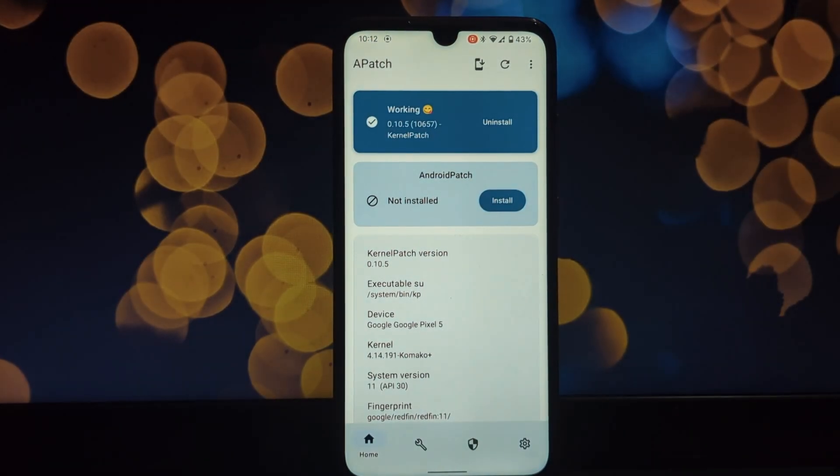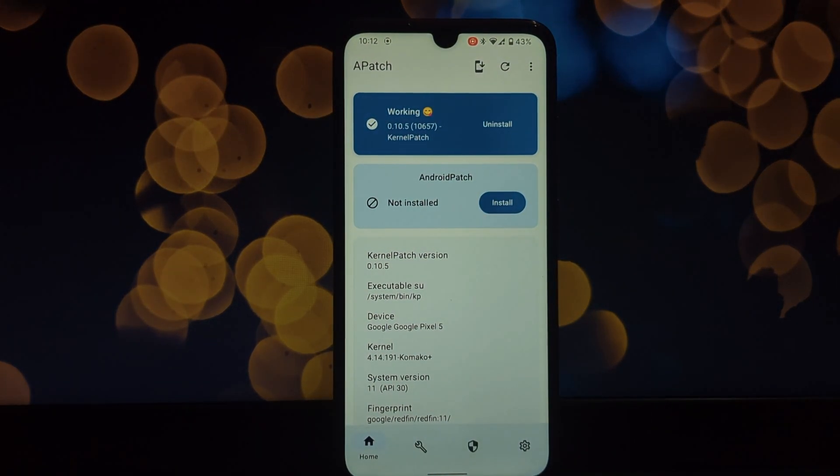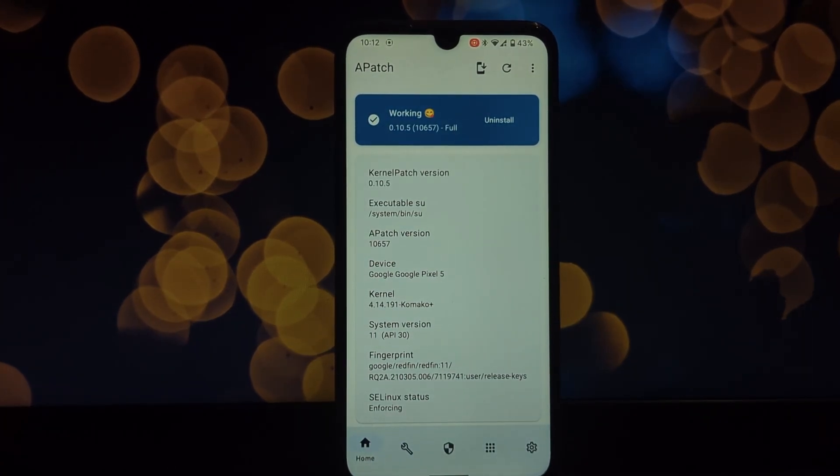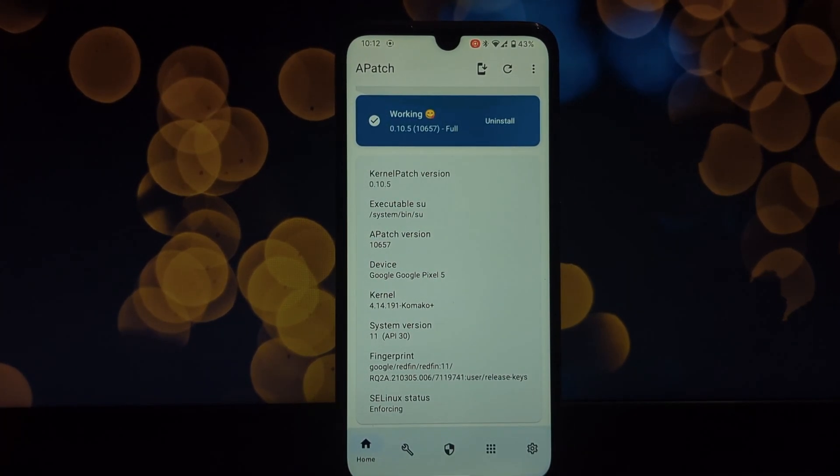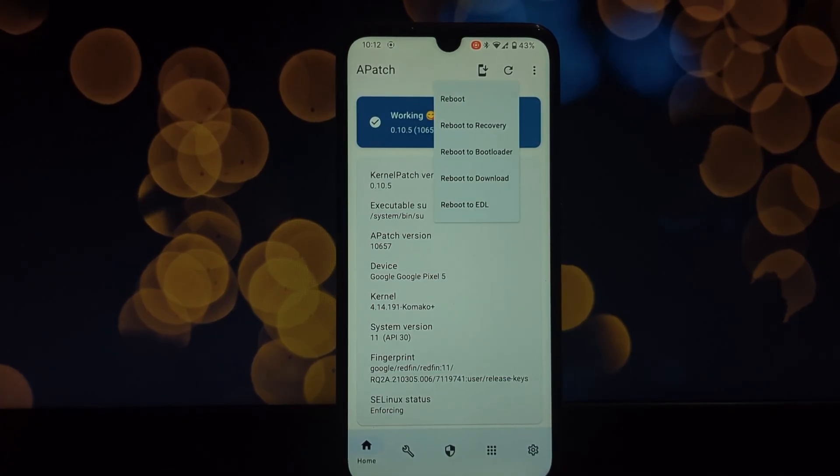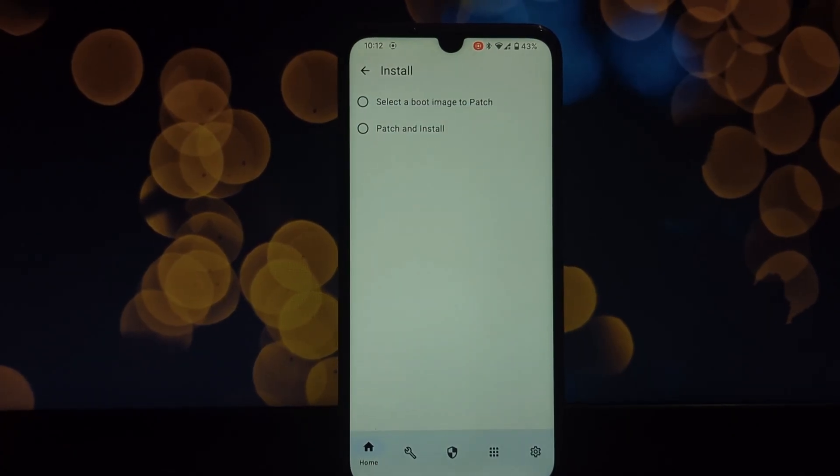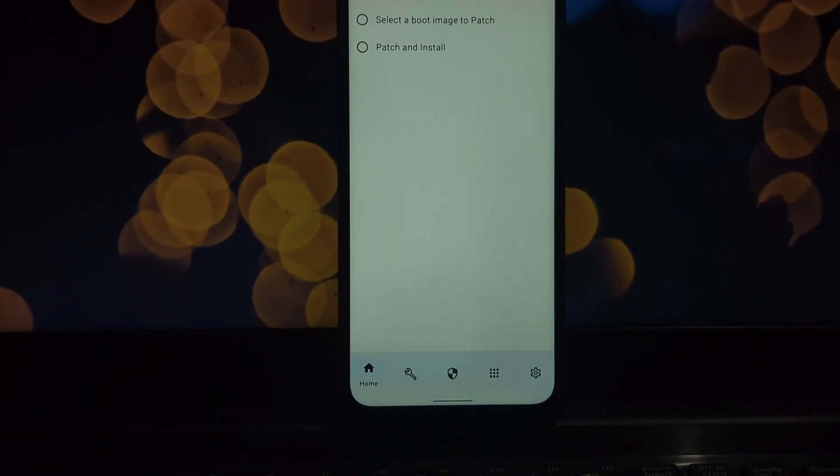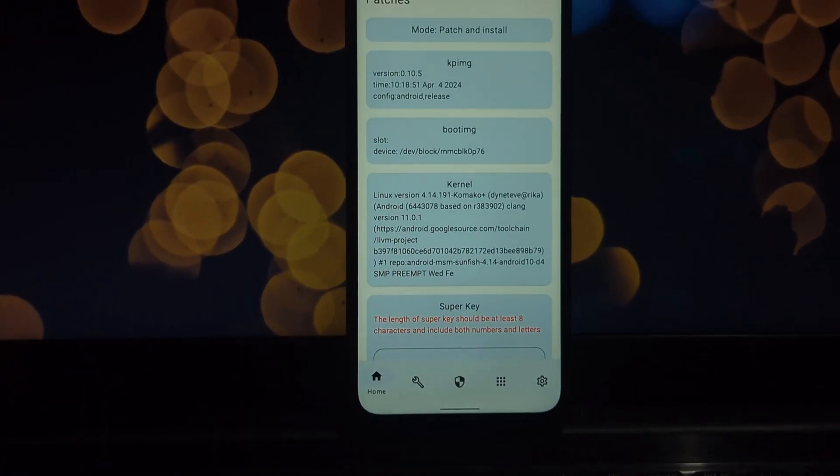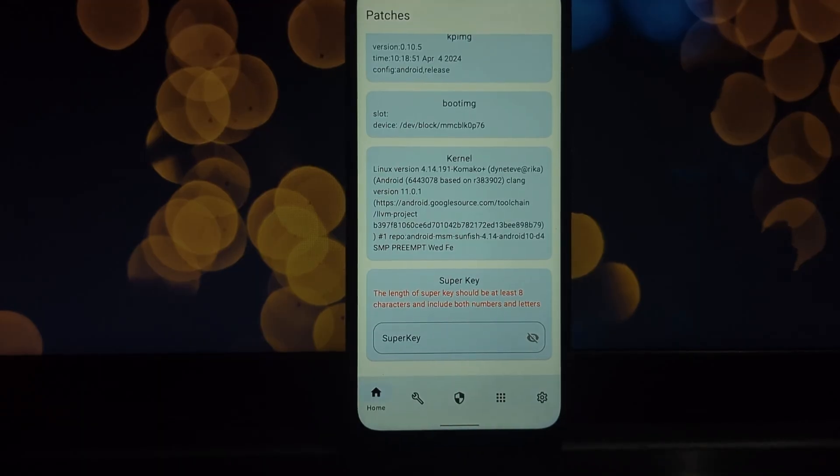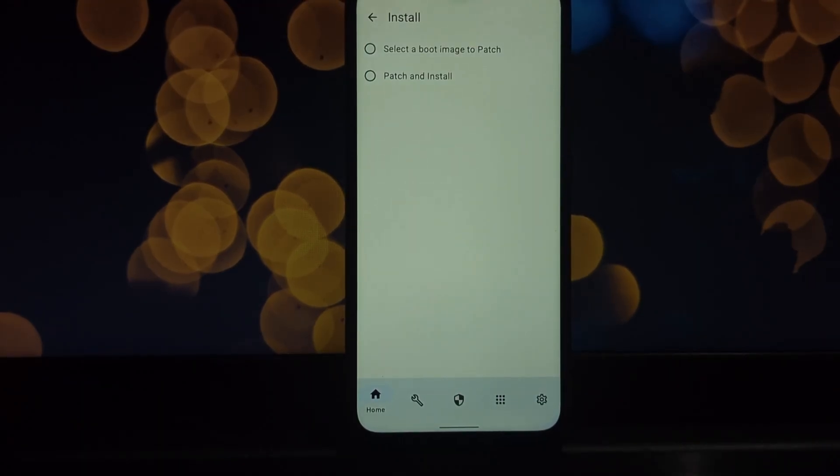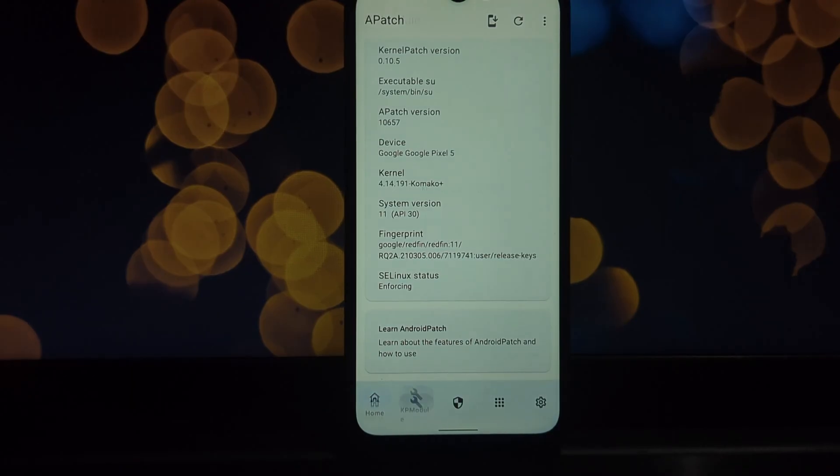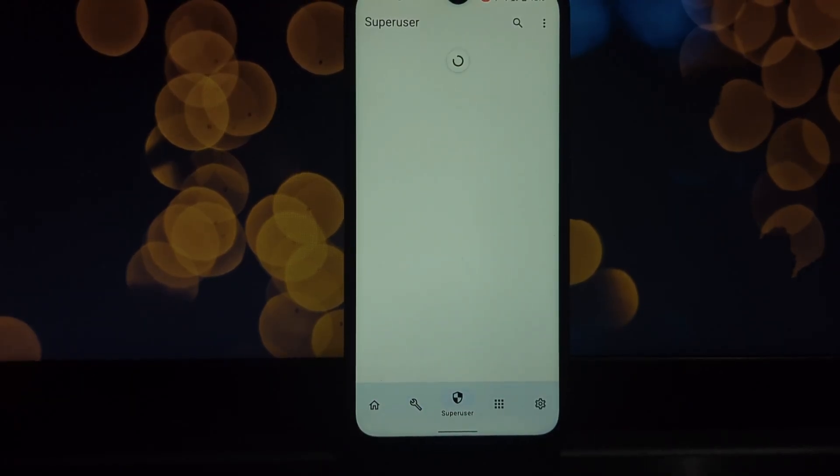Transfer the patched_boot.img file to your device's storage. The following steps involve booting into fastboot mode and flashing the patched image. Instructions will vary depending on your device manufacturer. Refer to online resources specific to your device model for detailed instructions on entering fastboot mode and flashing the image. Reboot your device after flashing.